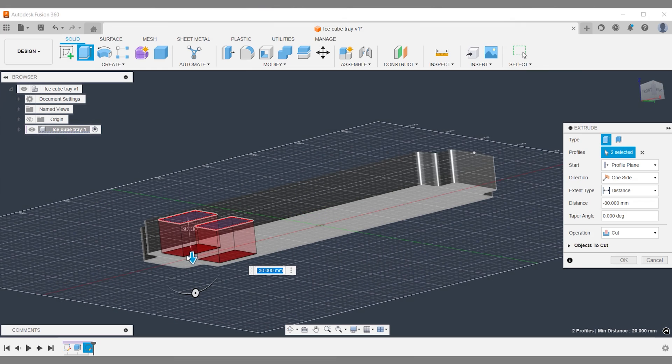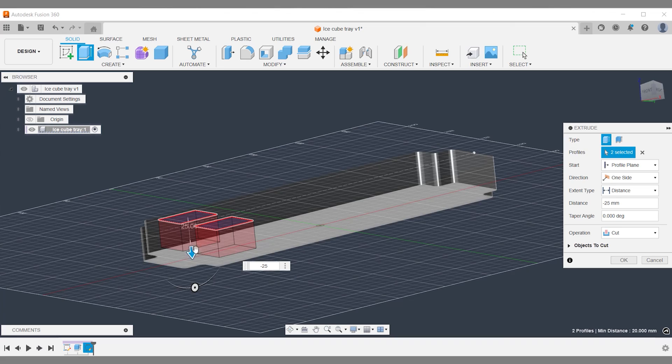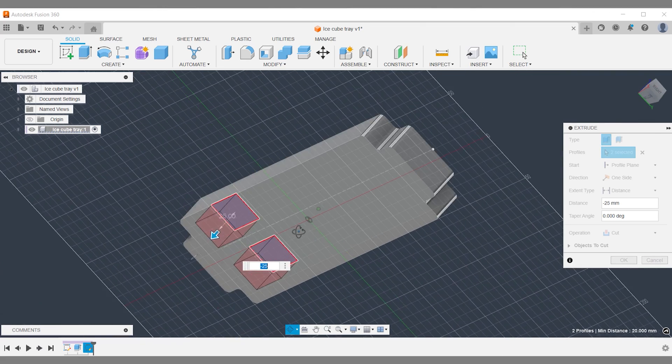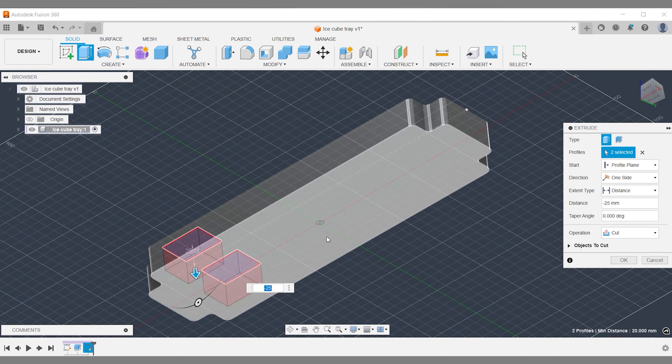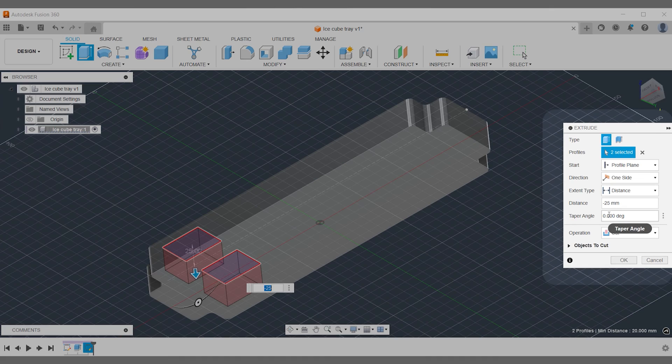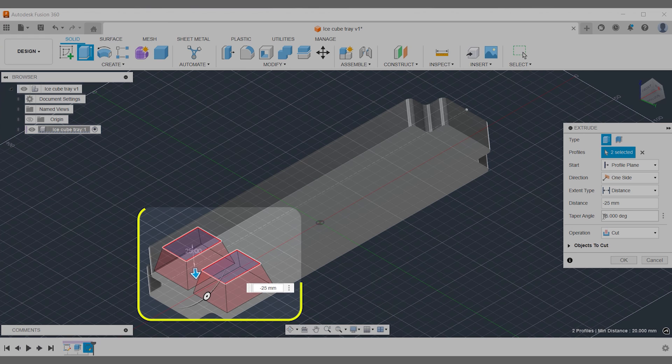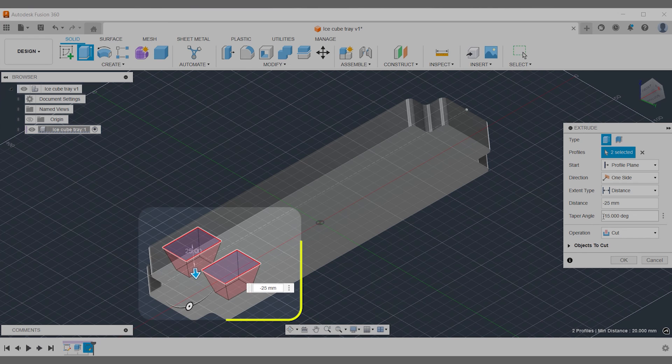With your extrude cut operation active, you can add your taper angle in two different ways. You can add a positive value or a negative value in the taper angle data input box.